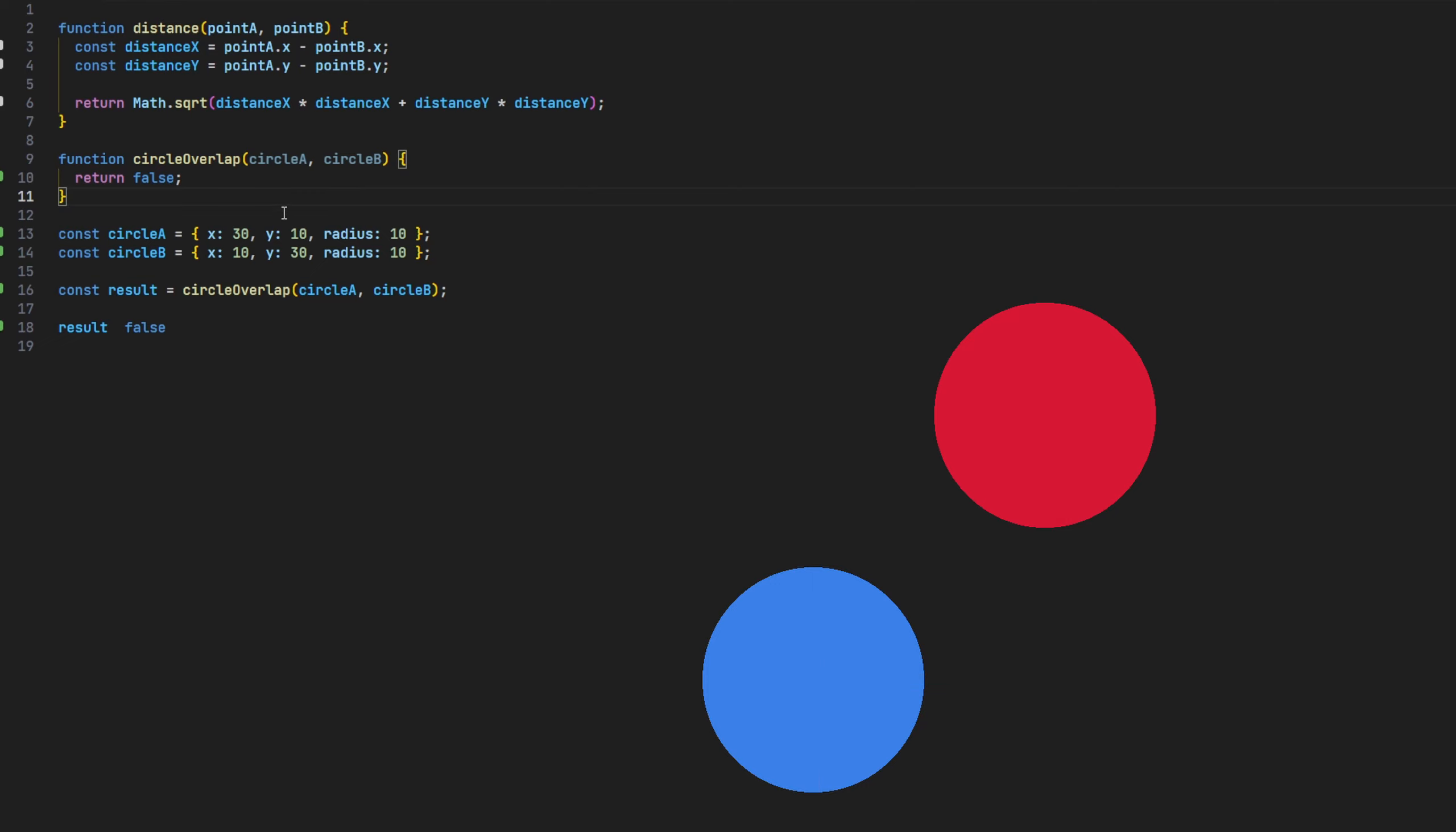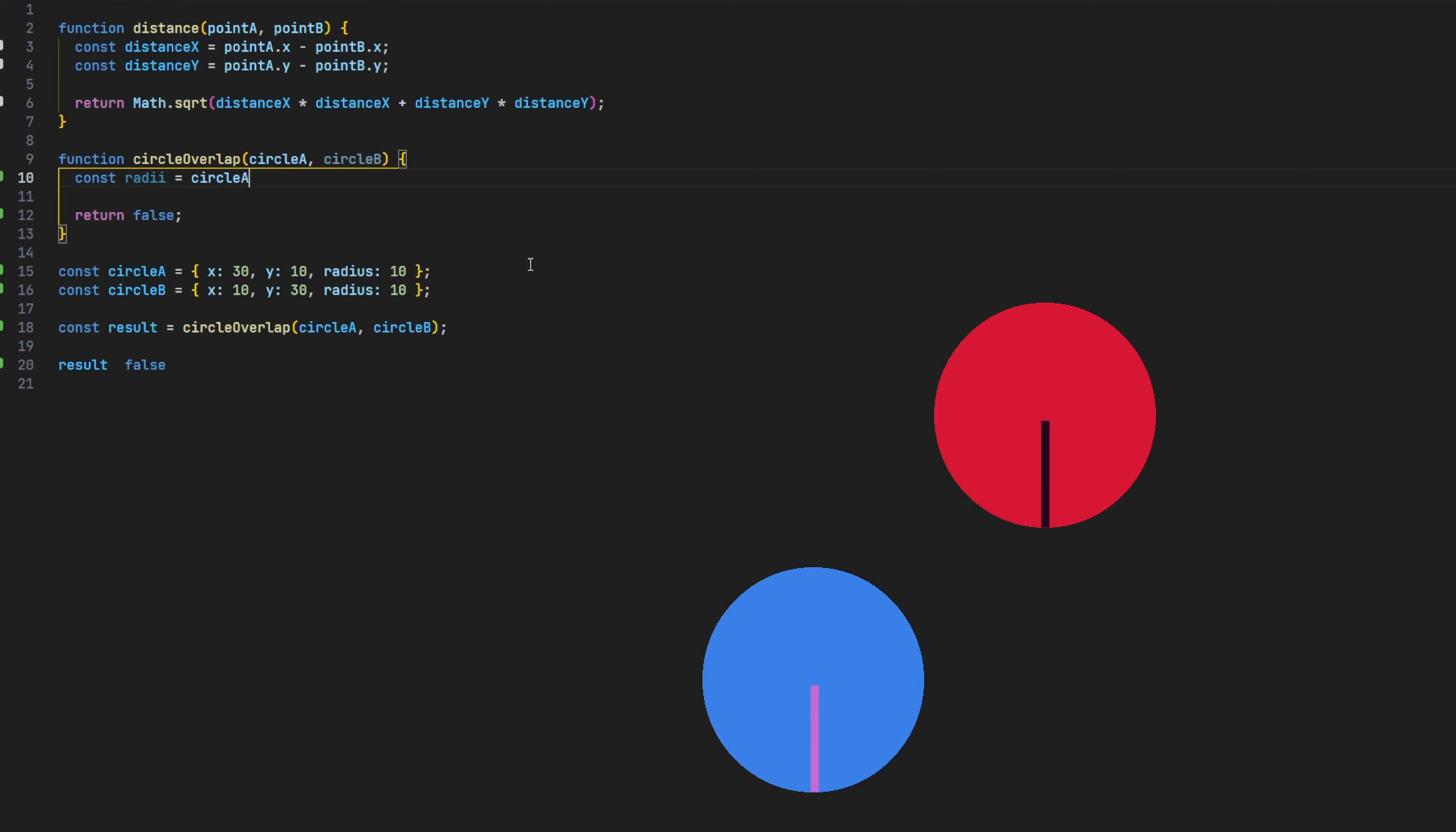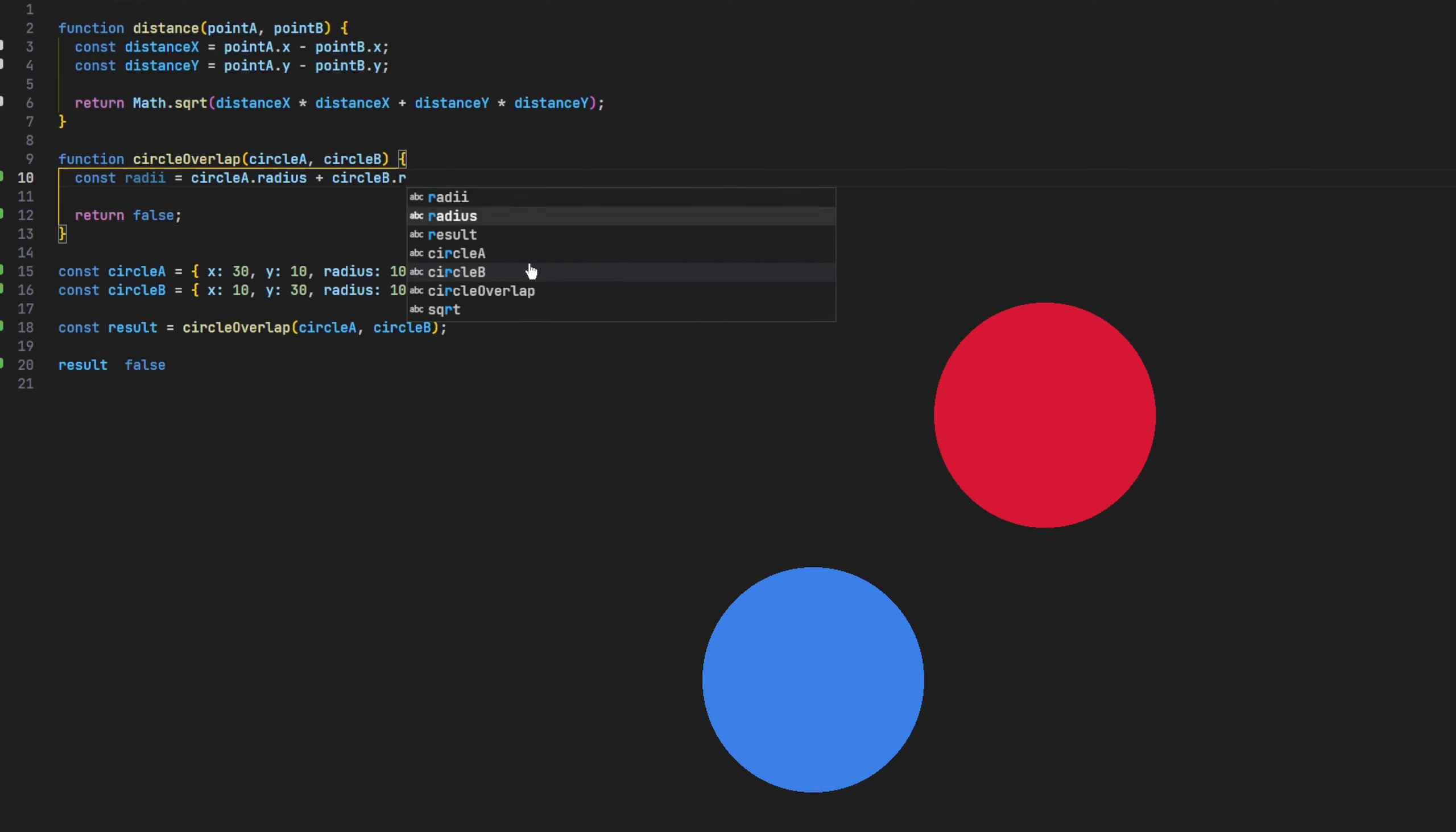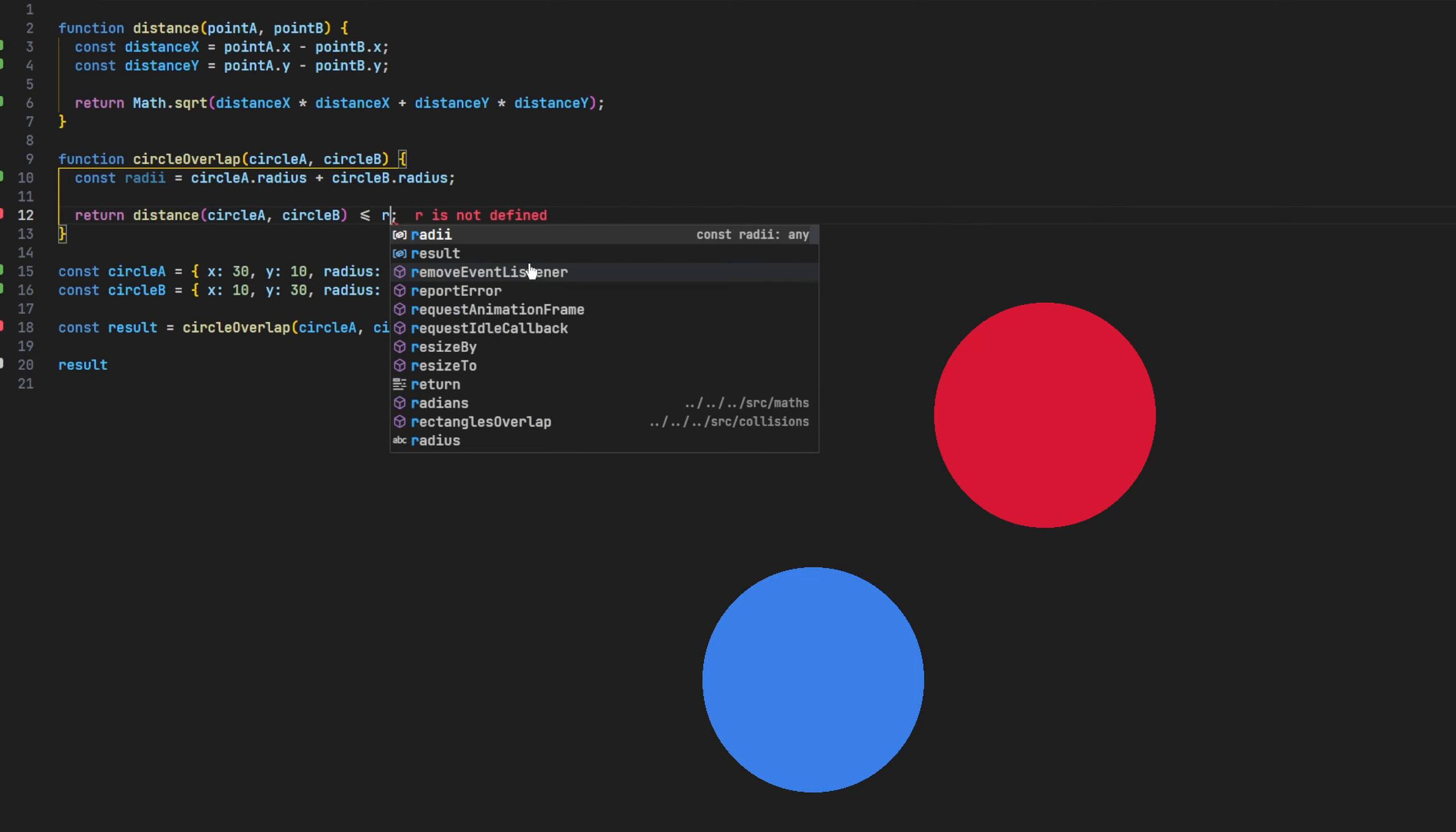With the distance function now available, we can now move back to the circle overlap function and go ahead and complete it now, comparing our two circle objects. We'll first need to calculate the total radii by combining their radius values. Then we'll simply use the distance function and check to see if this value is lower than that value, which we currently know it is not.